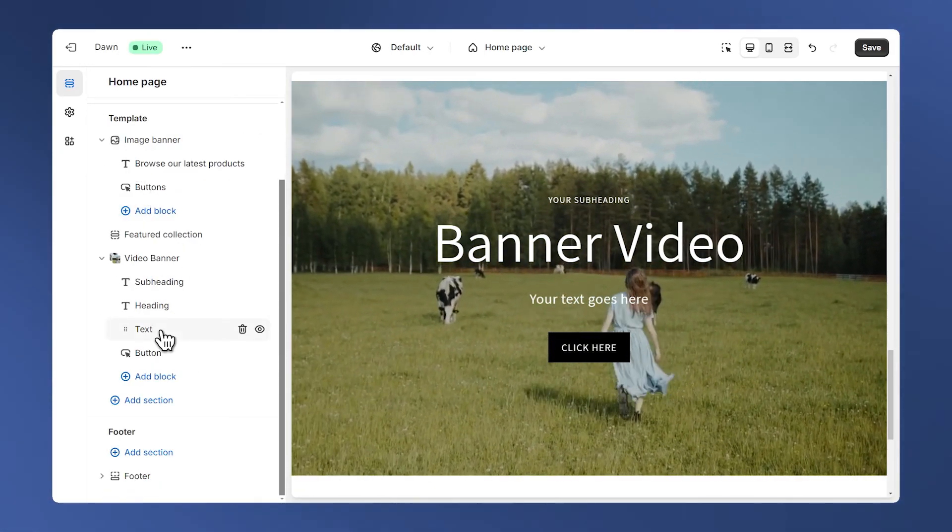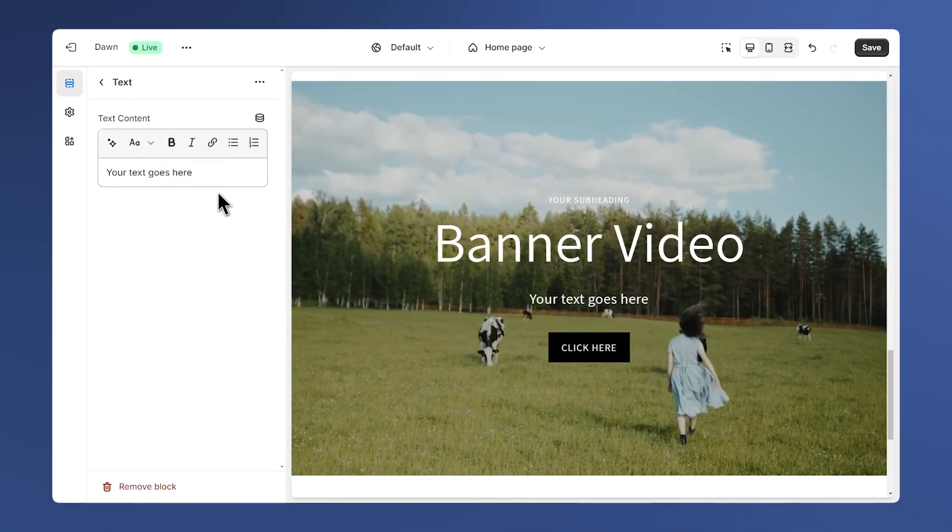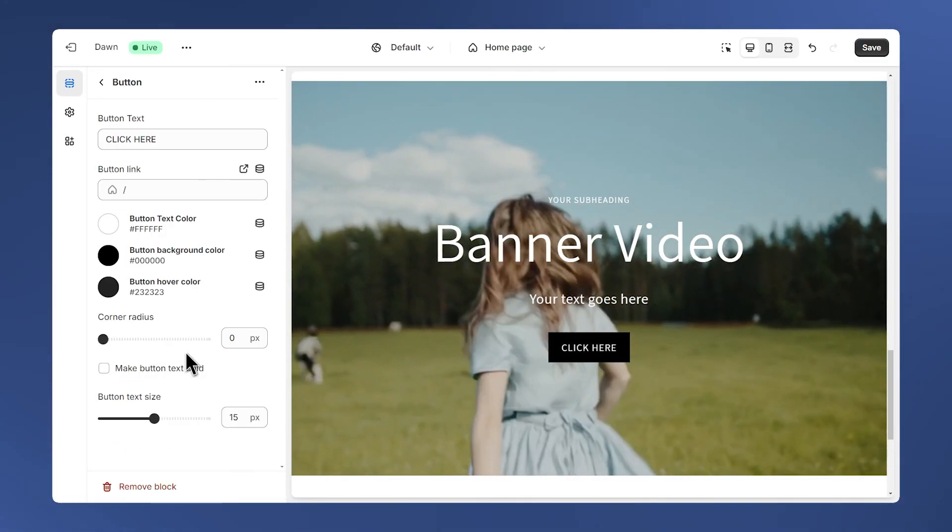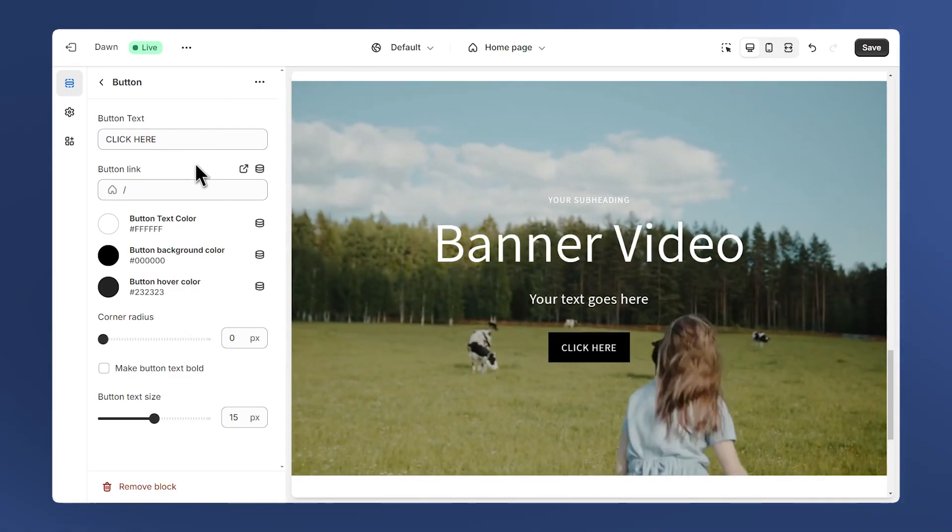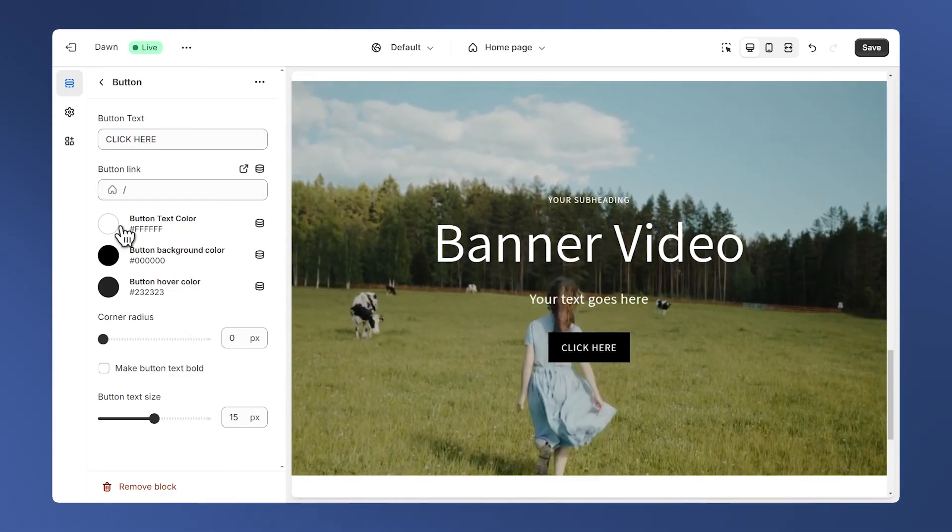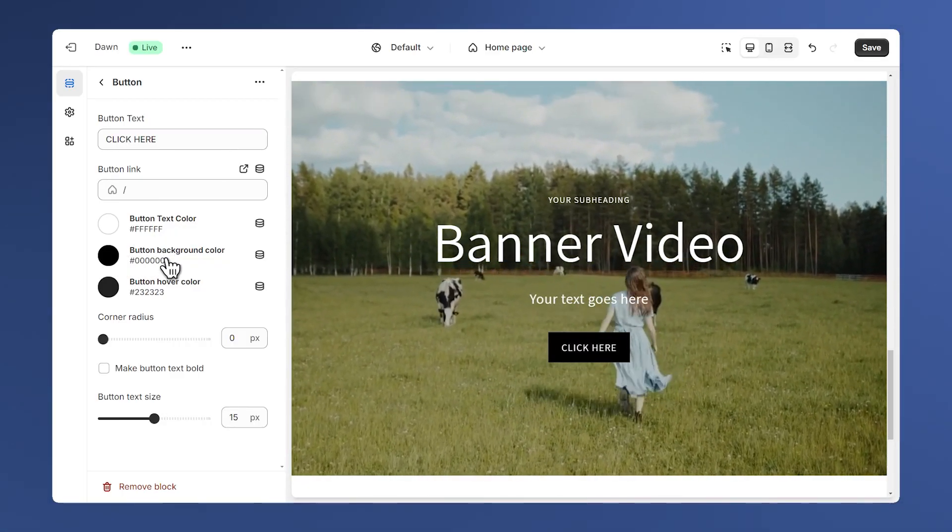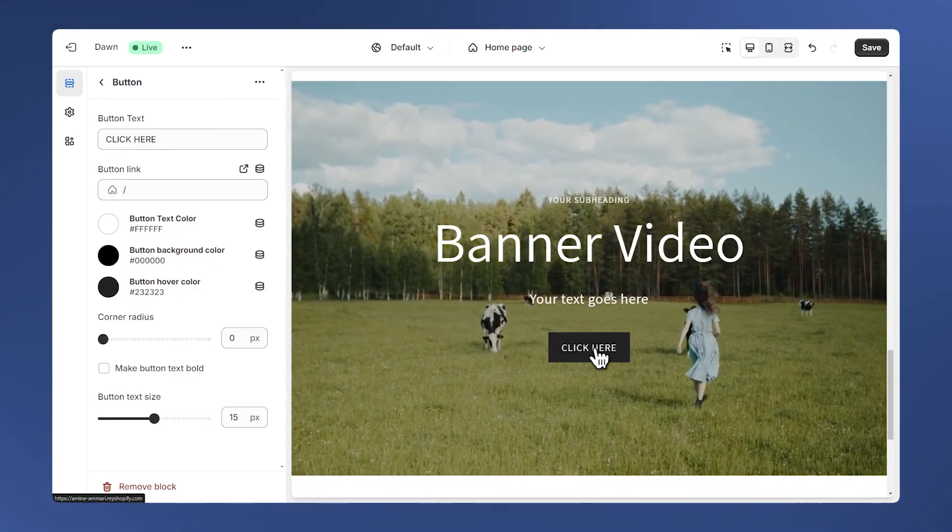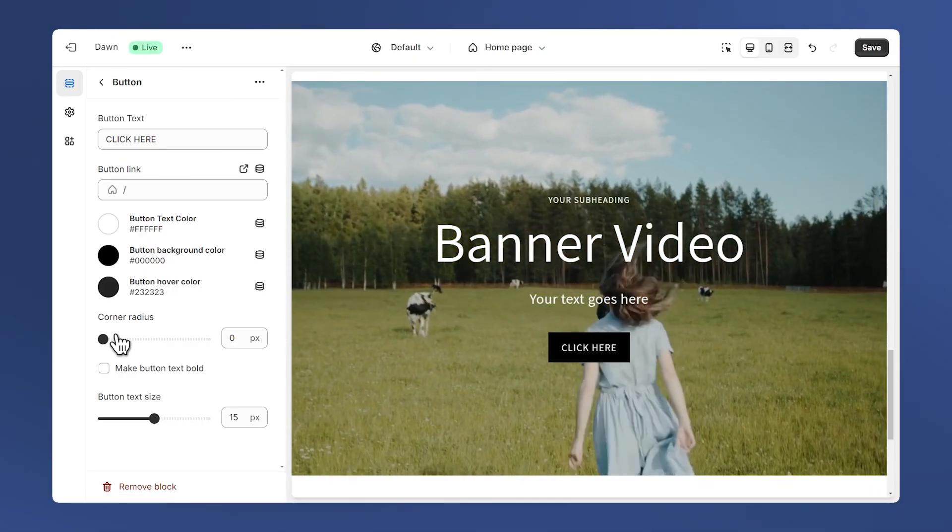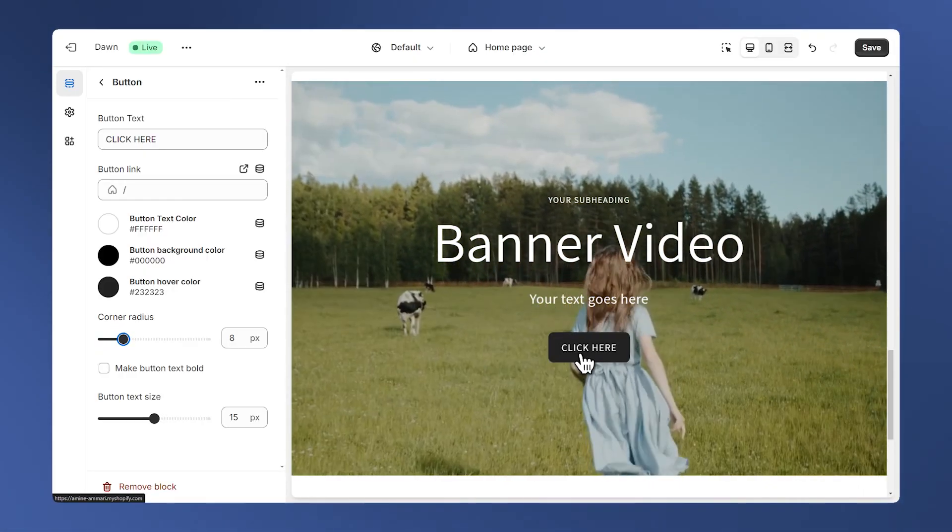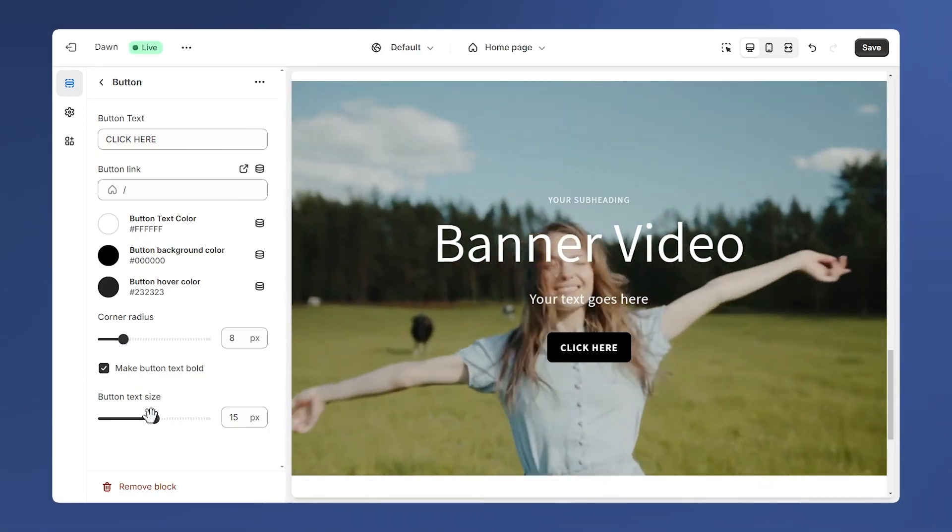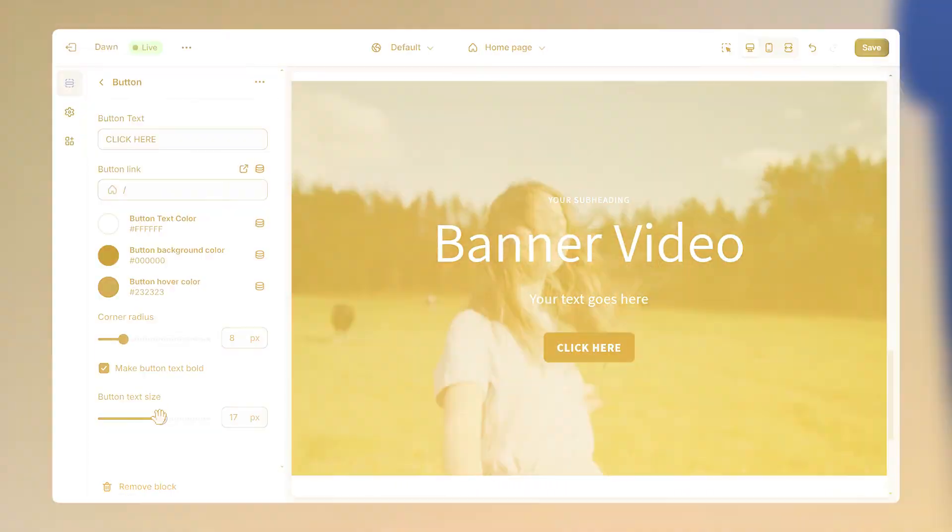Next we just have a text field here. Finally we have the button, and we have many settings here. We have the text of the button, the link, the text color, the background color, and also the hover color, which is the color that appears when we hover the button. Also the ability to change the corner radius of the button, making the text bold, and finally changing the size of the text.